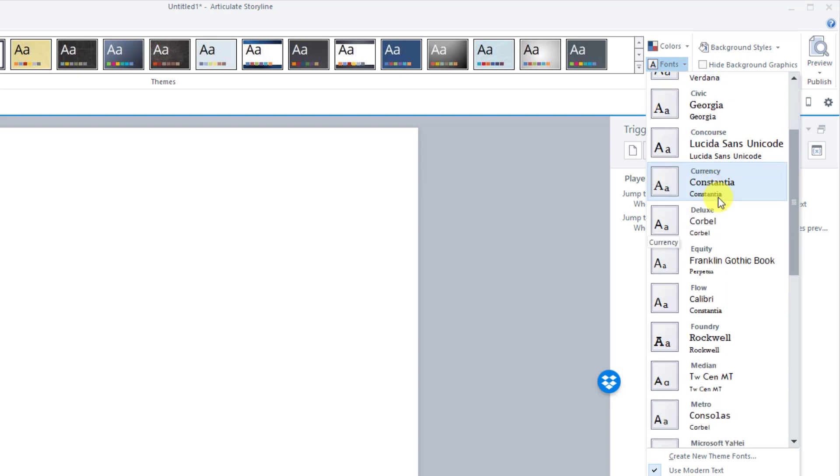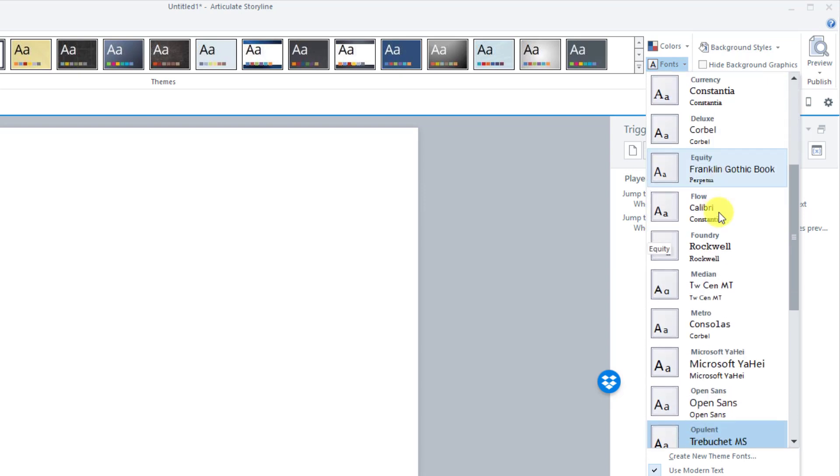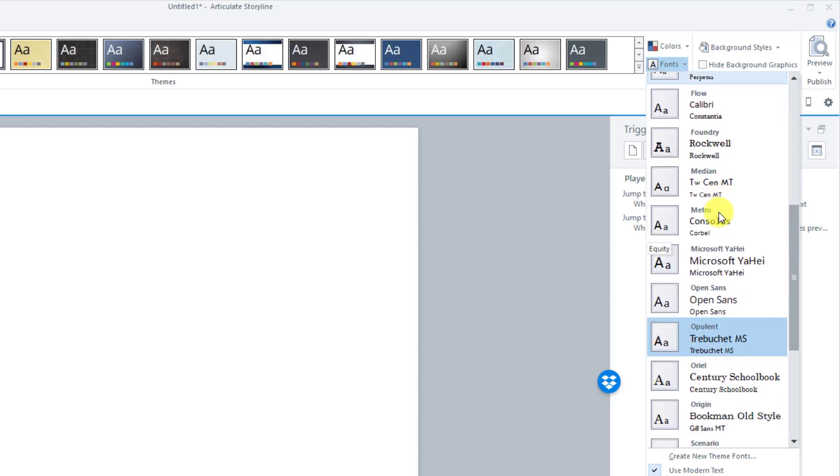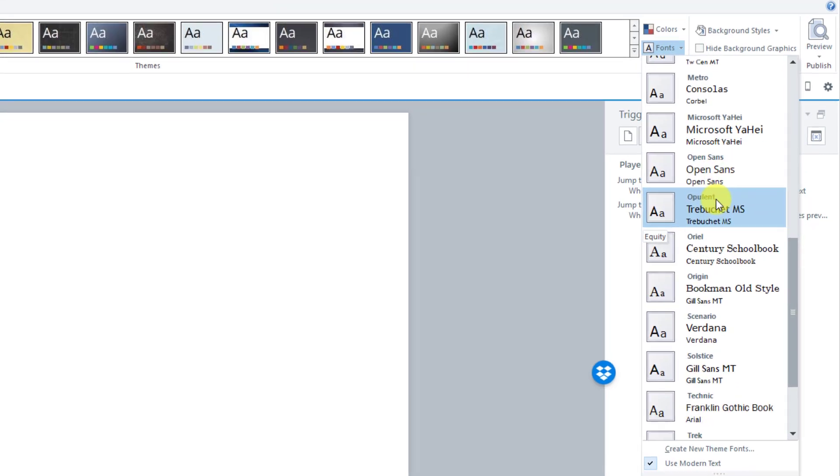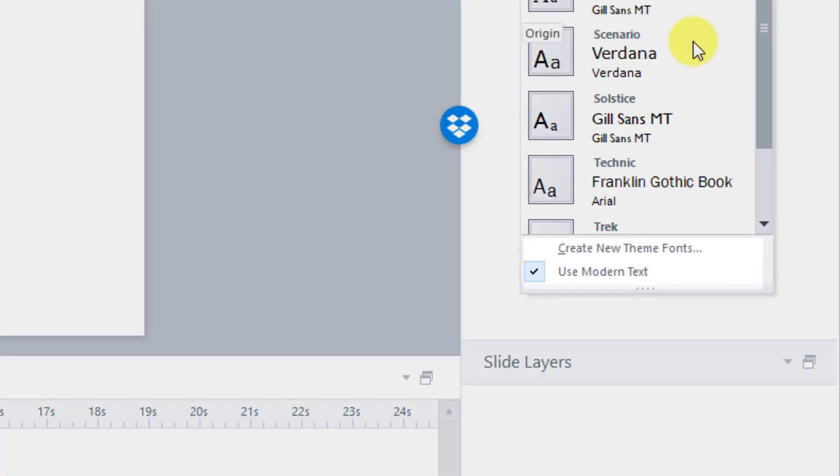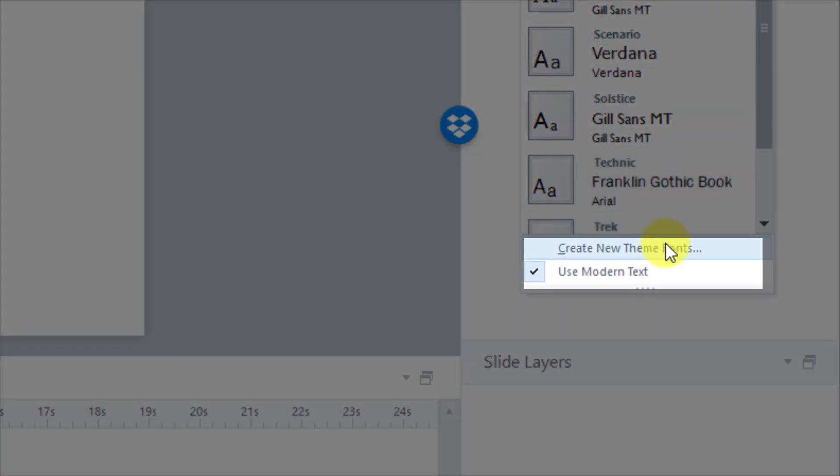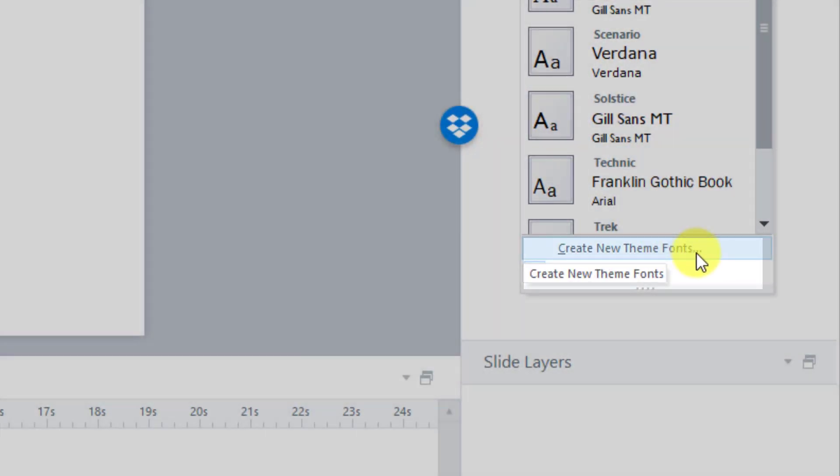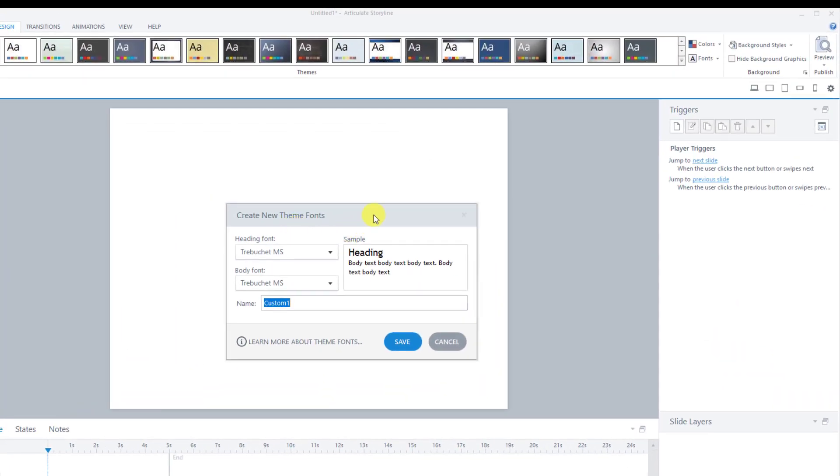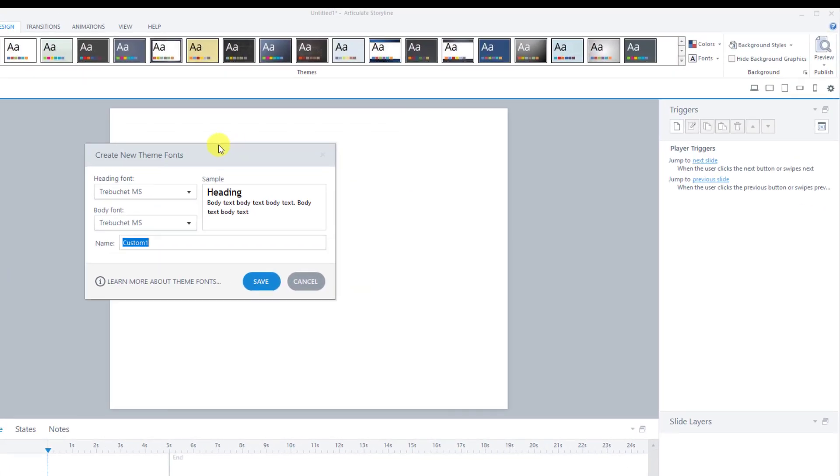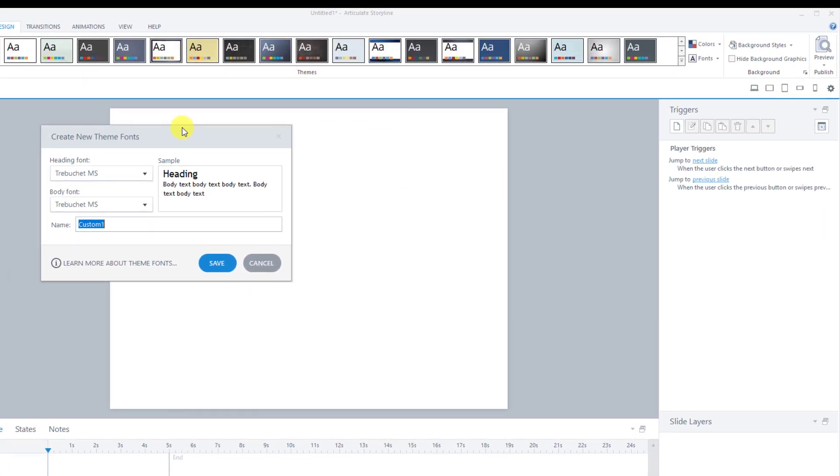And I can go in here and pick different fonts and different setups depending on what I want to use. But let's say I don't see the default fonts that I want to use for my presentation. I can scroll down here to create new theme fonts. Now, this is important. If you're working with a customer, for example, that has a style guide.